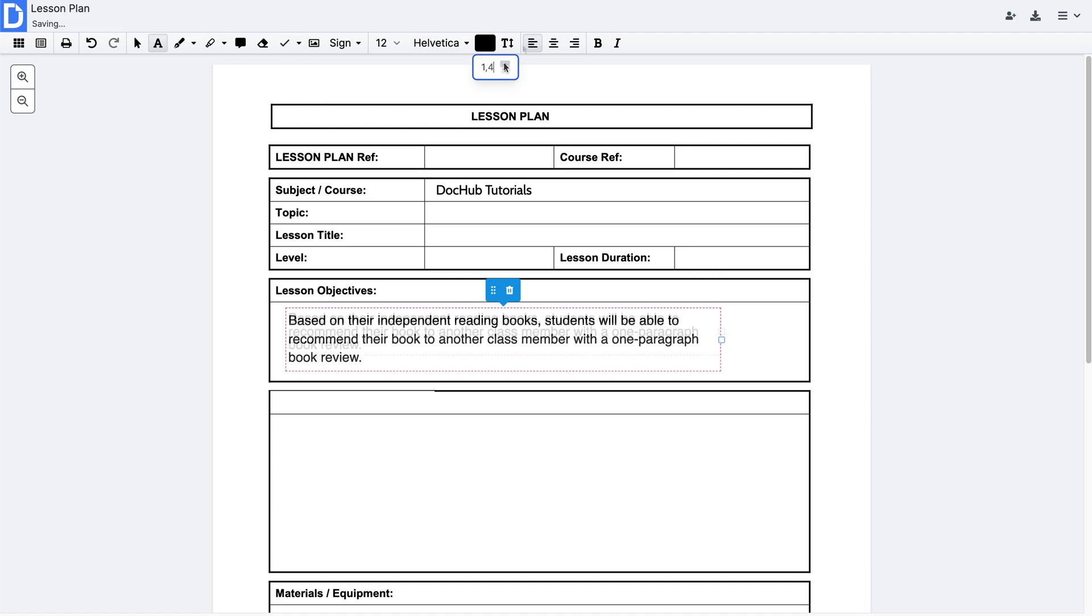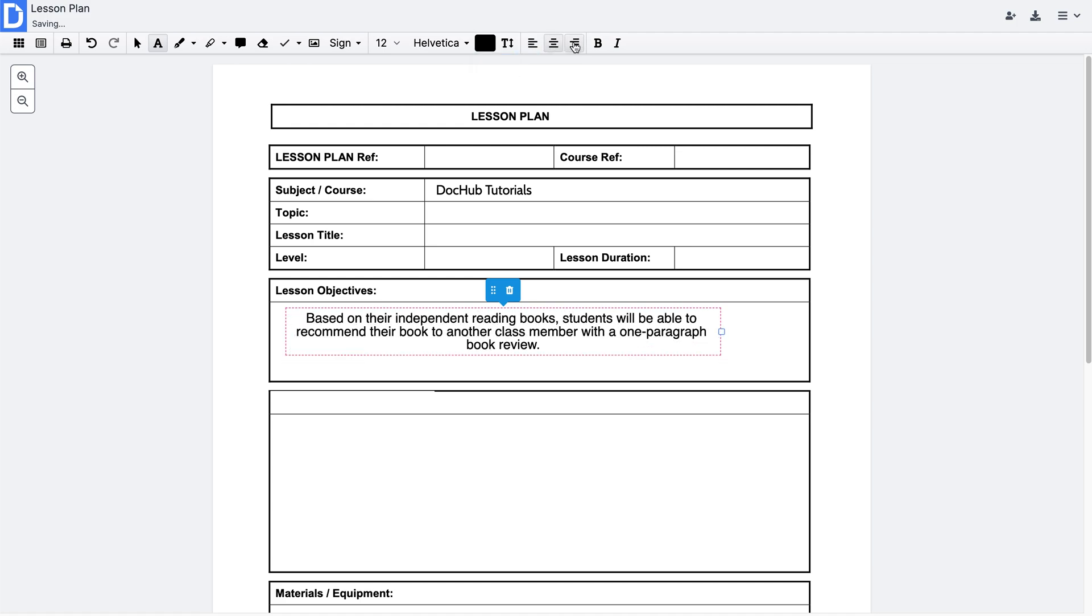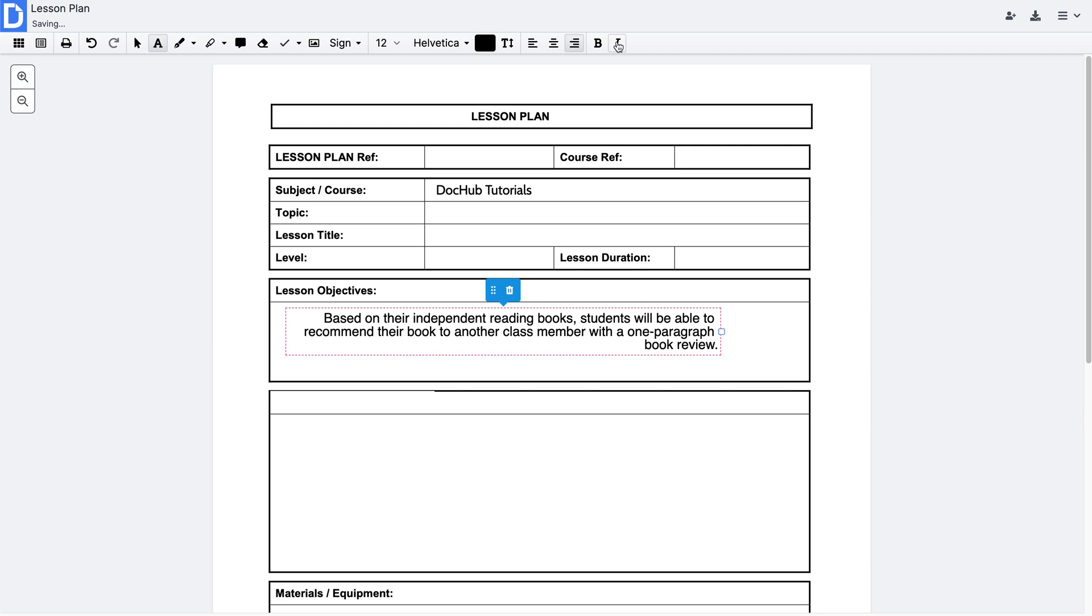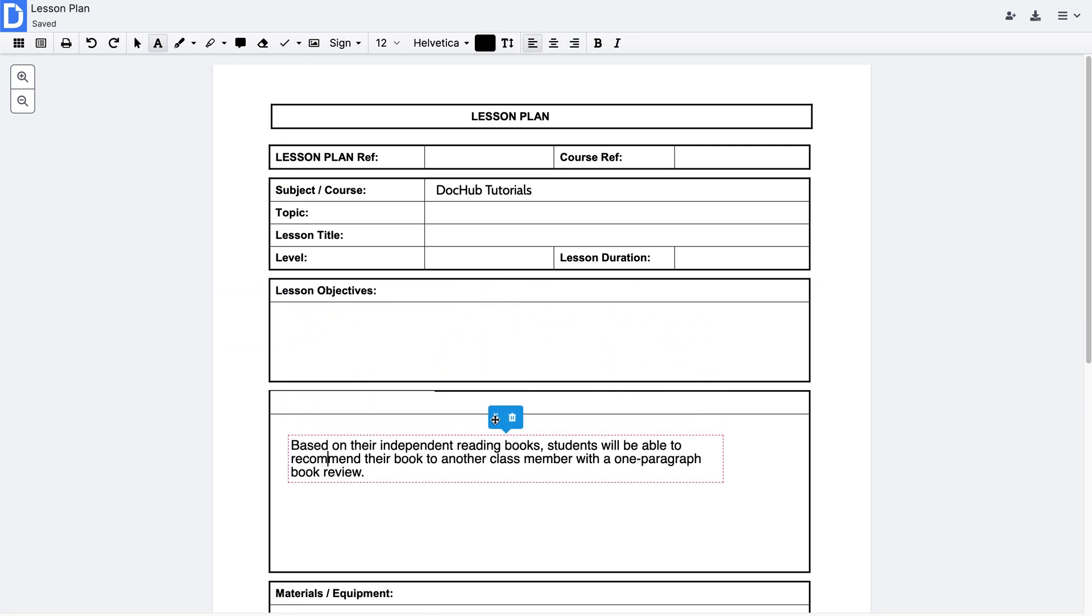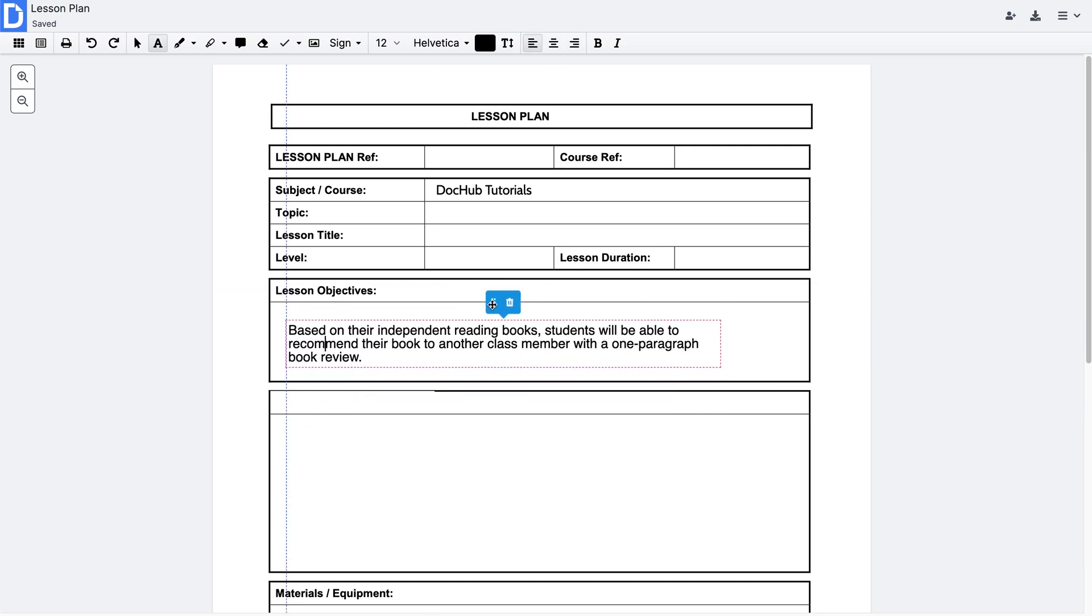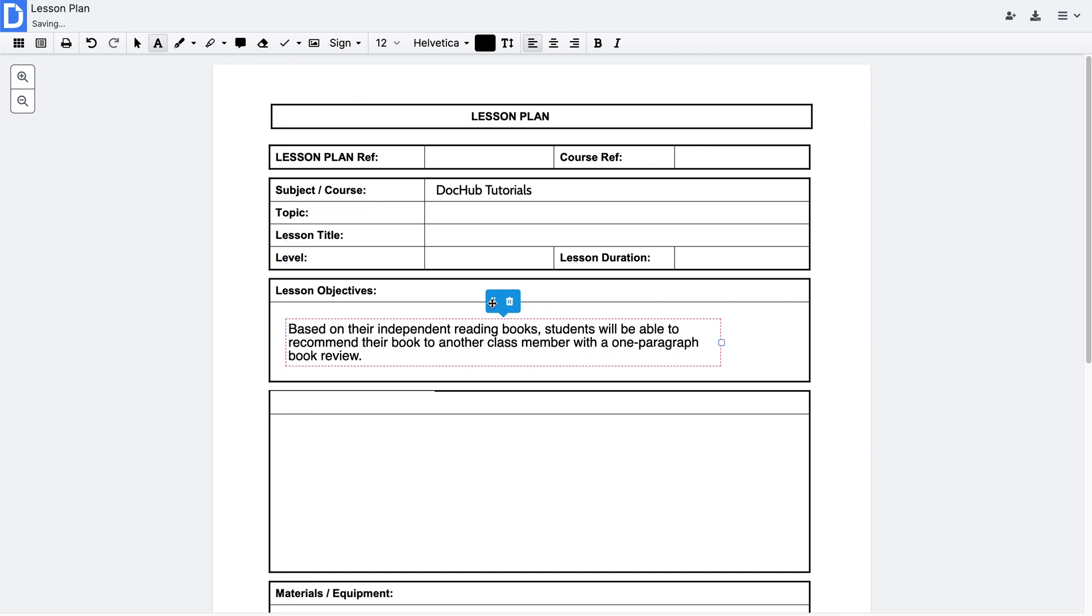Select left, right, or center text alignment. Make it bold or italic, or simply move the text around the document and place it anywhere you need.